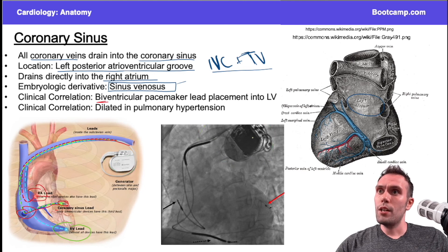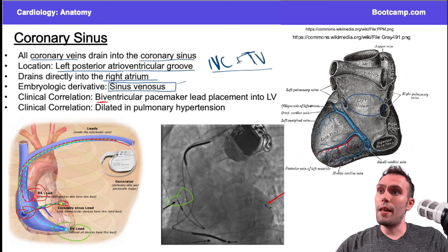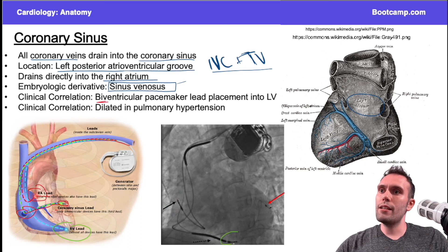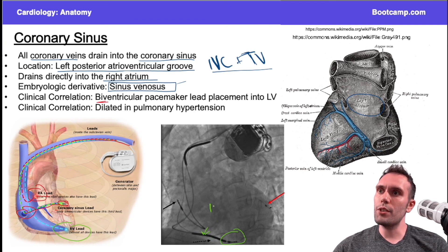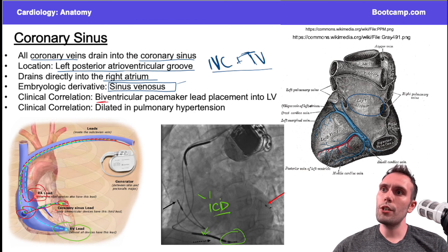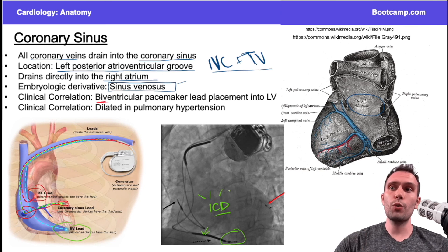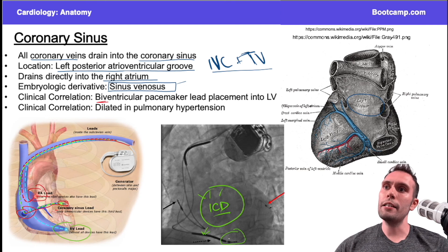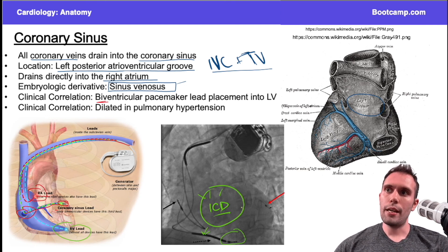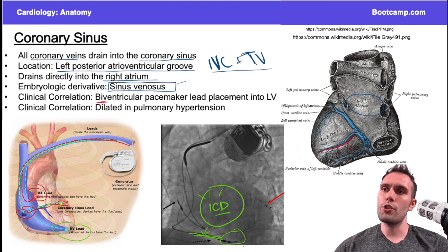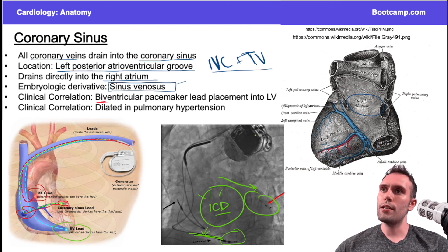Looking at the imaging: the generator is visible just beneath the skin, and you can see all three leads. One lead is in the right atrium along the right heart border, one is in the right ventricle anteriorly. The right ventricular lead appears much darker because it has conduction coils — this pacemaker has a built-in ICD (implantable cardioverter-defibrillator) to shock the patient back to sinus rhythm if they go into ventricular arrhythmia. The final lead is visible on the far left side — that's the left ventricular lead.